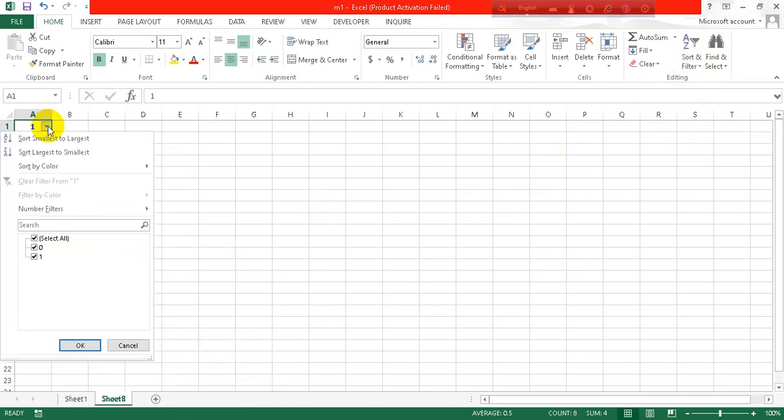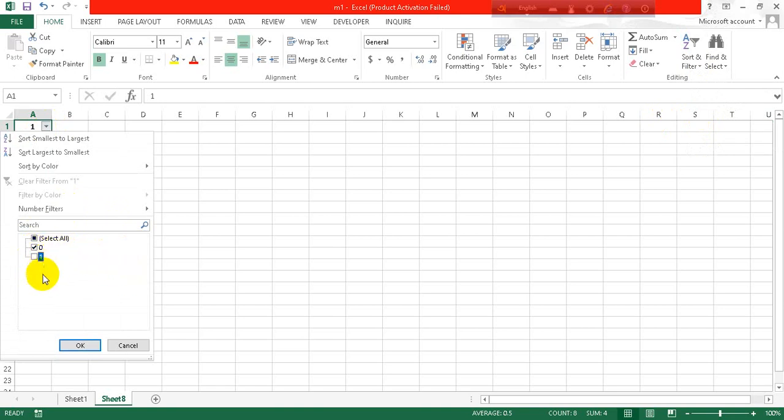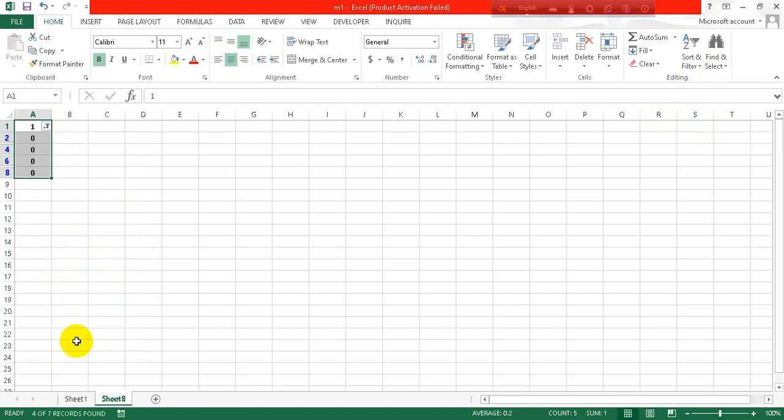Here you can see there is a simple drop-down menu. You have to just click on select the zero and uncheck the one. Click on OK. As you can see all the ones are deleted.